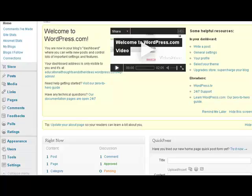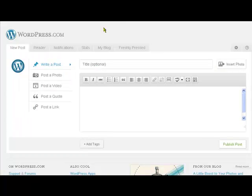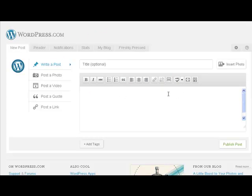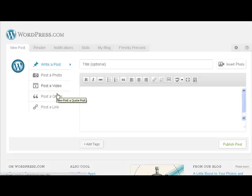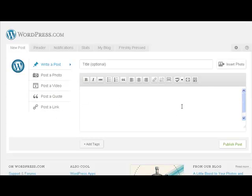We go to new post and this is where we would put our new post. We can do all sorts of formatting there. We can add photos, videos, quotes, and links into this area, and then we just publish it down here where it says publish post.